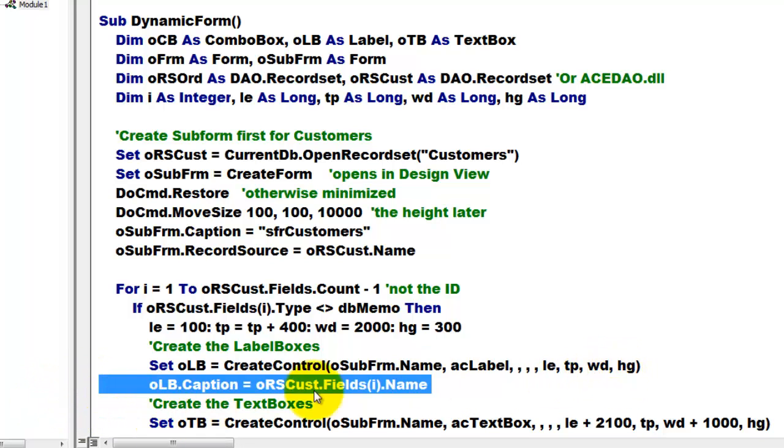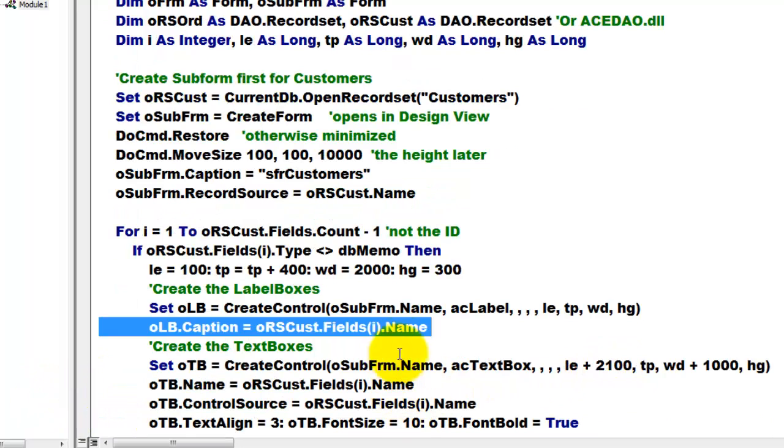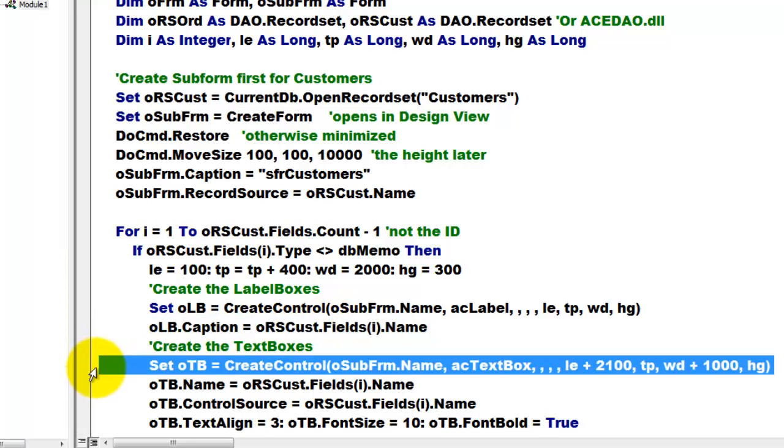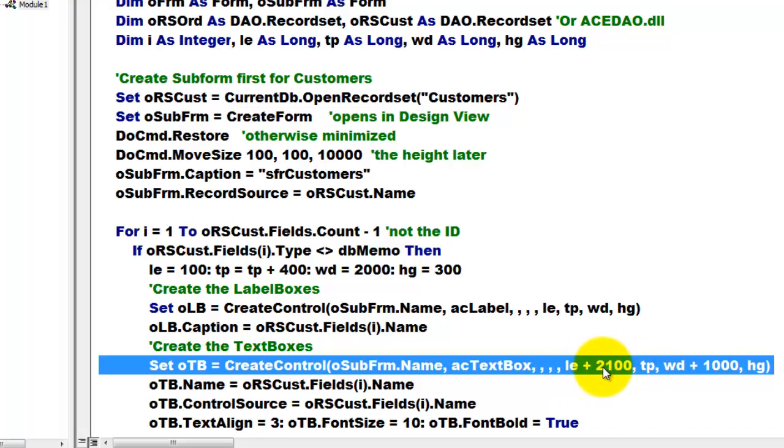Then we give it a caption. We use the name of that field. Then we create text boxes next to the label boxes, so we do the left position plus 2100, that is eyeballing, and the width plus 1000.